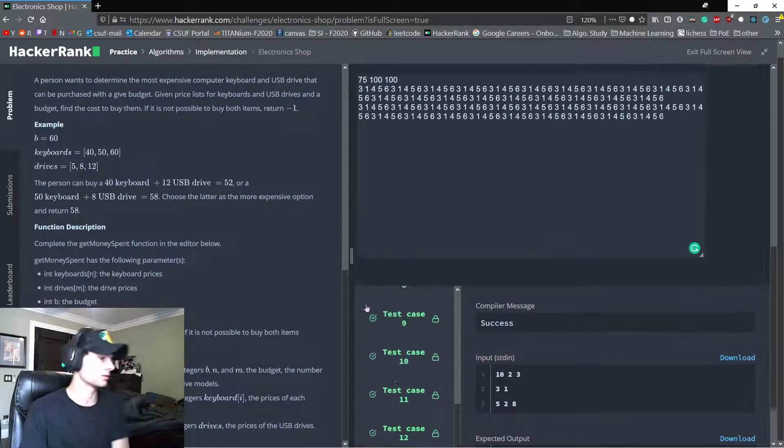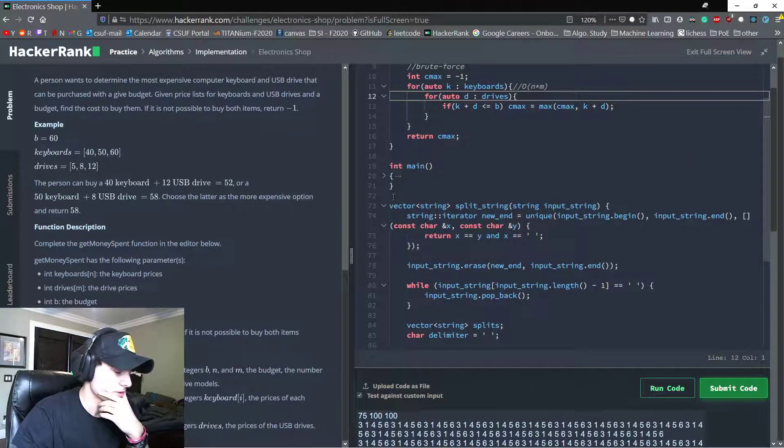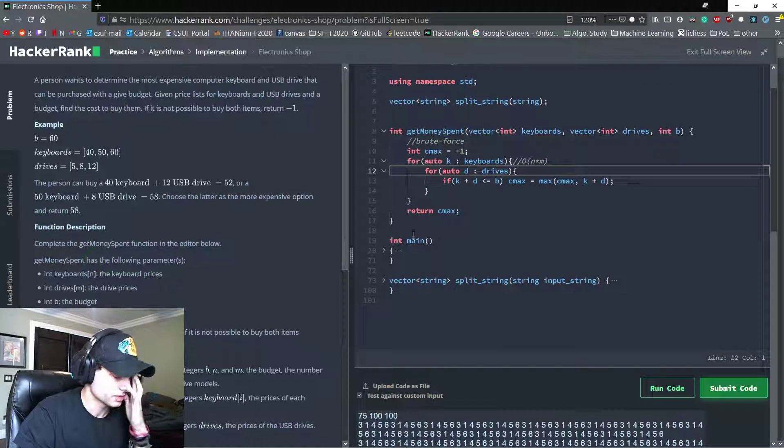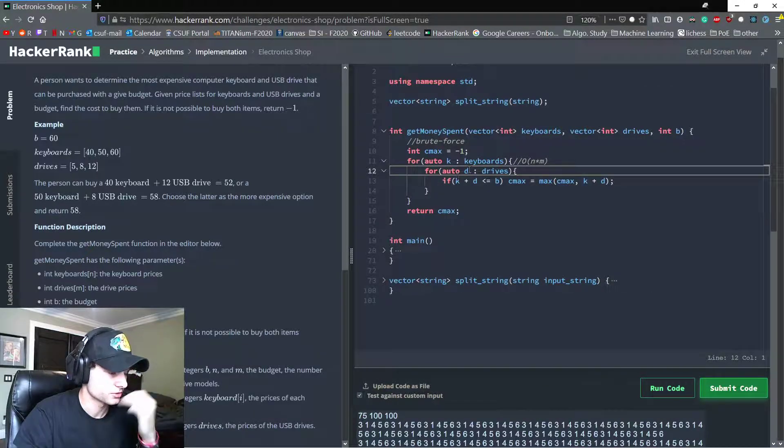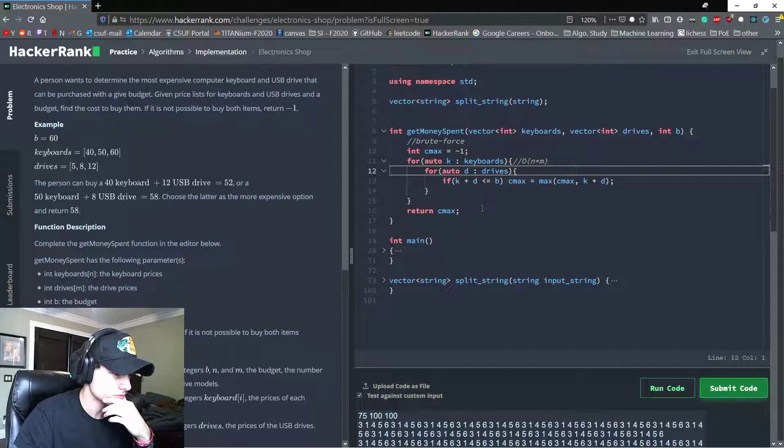Nice, okay. There might be a, well, there definitely is a smarter solution than brute force.